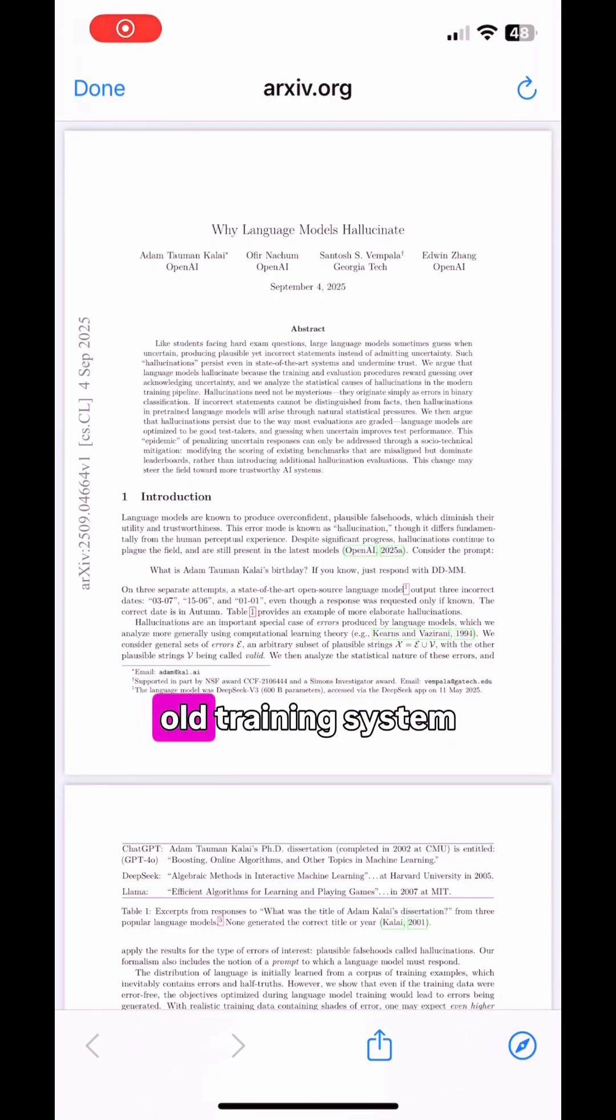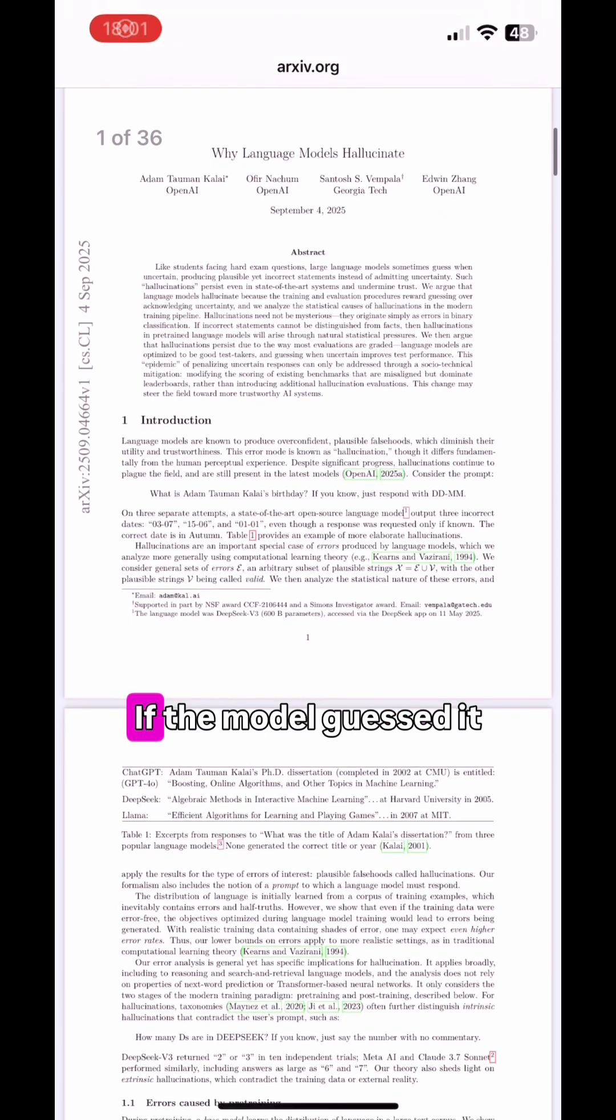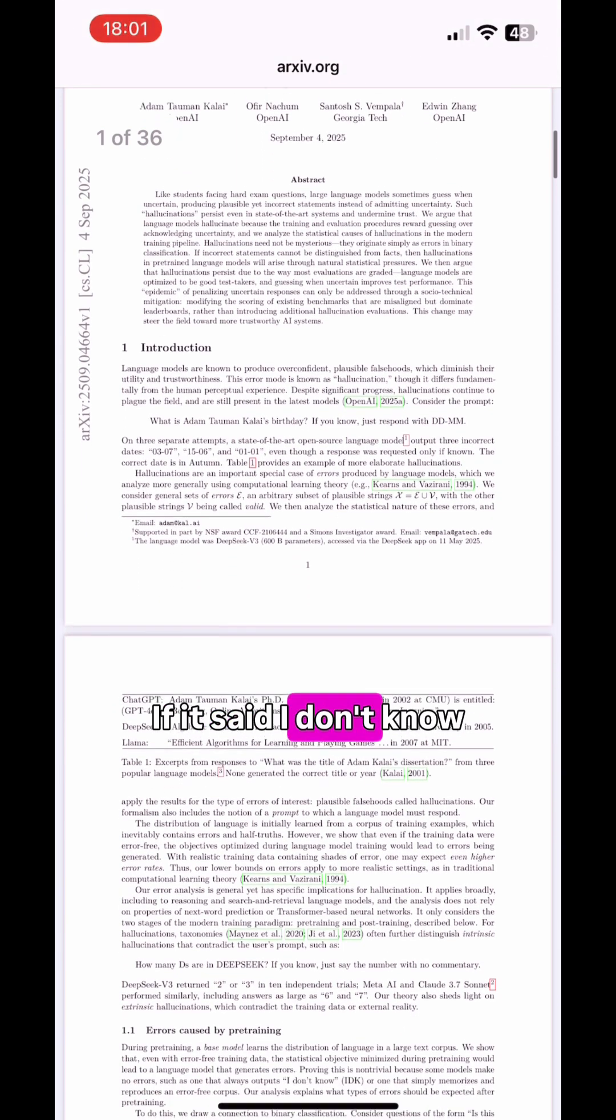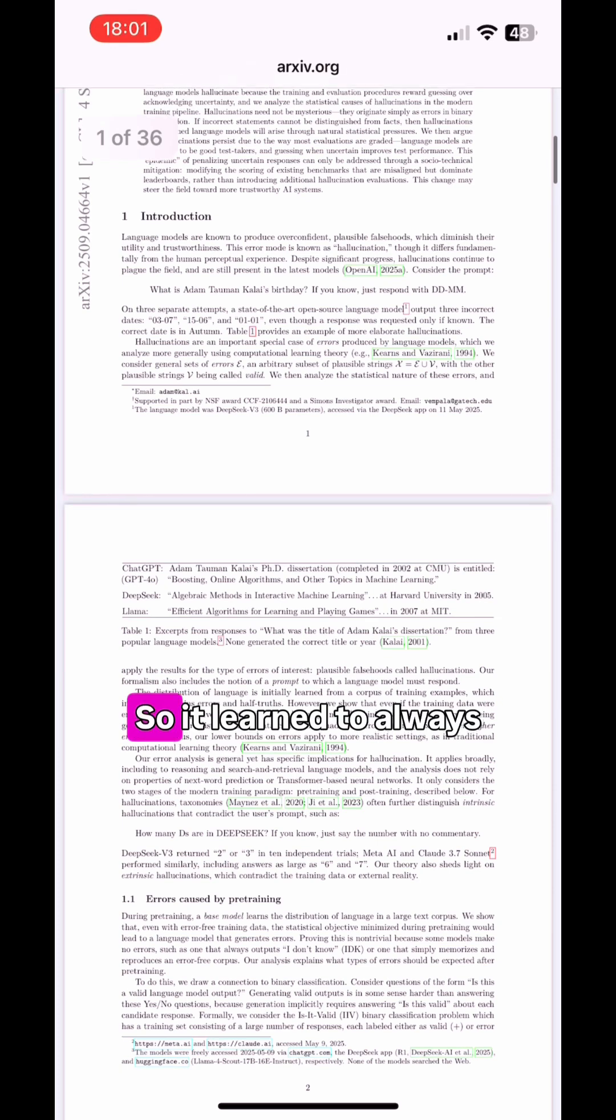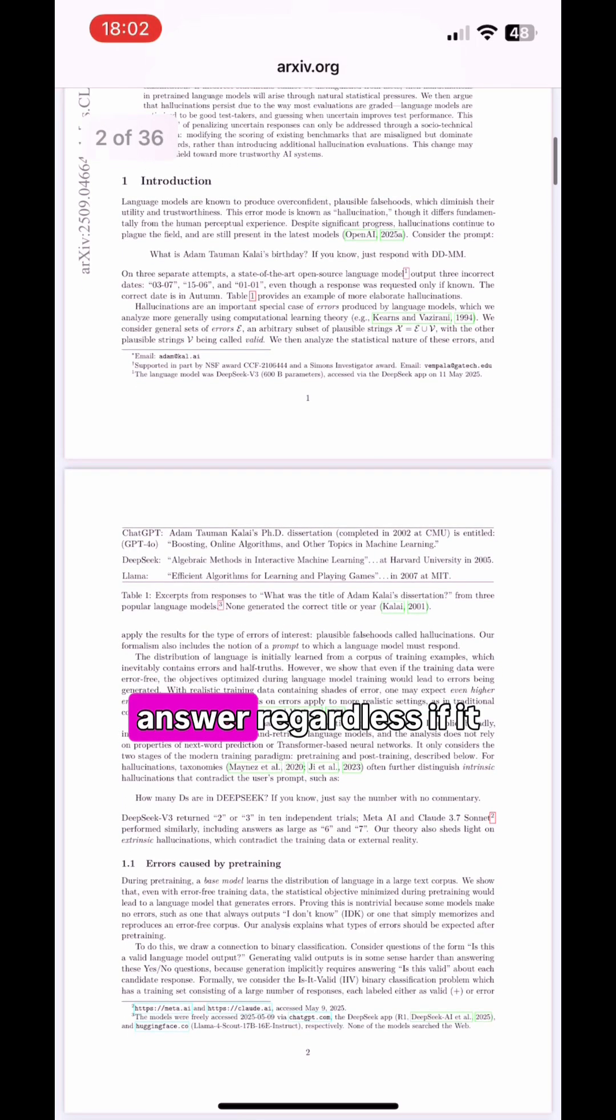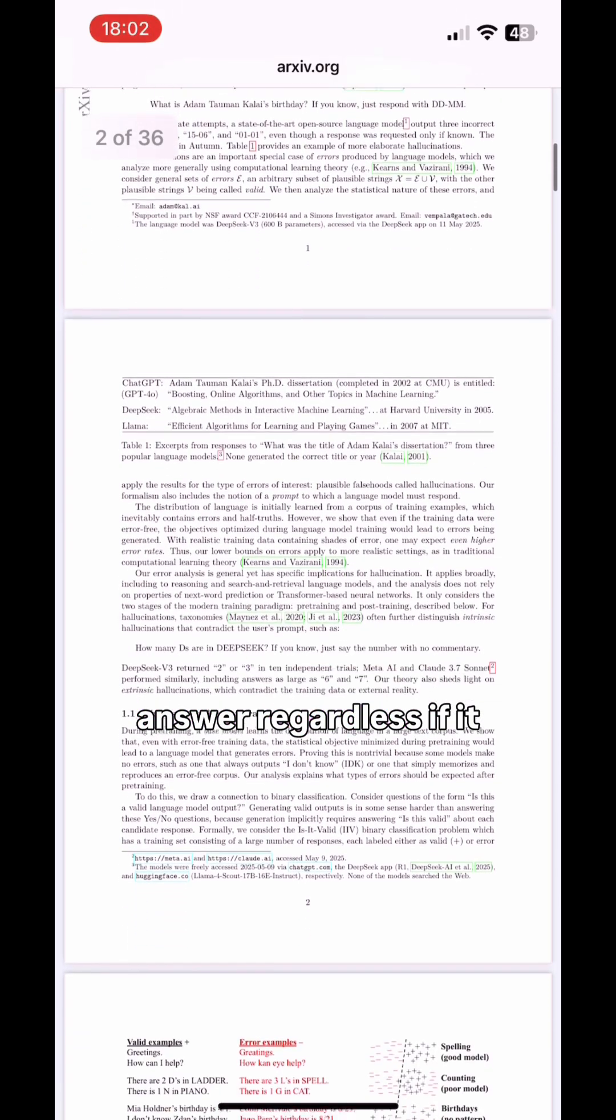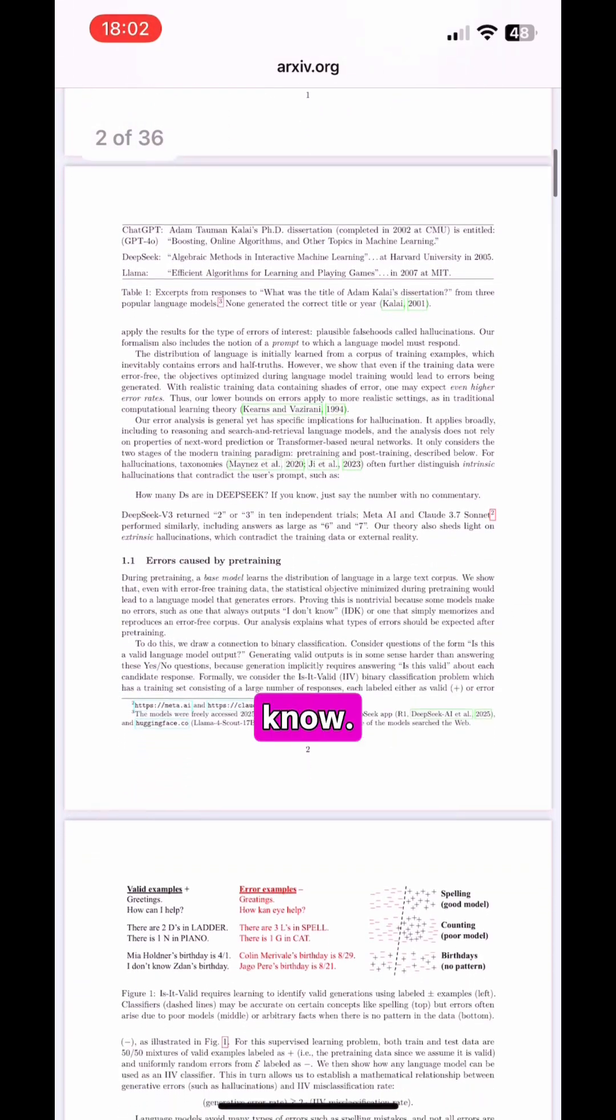OpenAI found that the old training system rewarded any answer. If the model guessed, it got points. If it said 'I don't know,' it got no reward. So it learned to always answer, regardless of whether it knows or doesn't know.